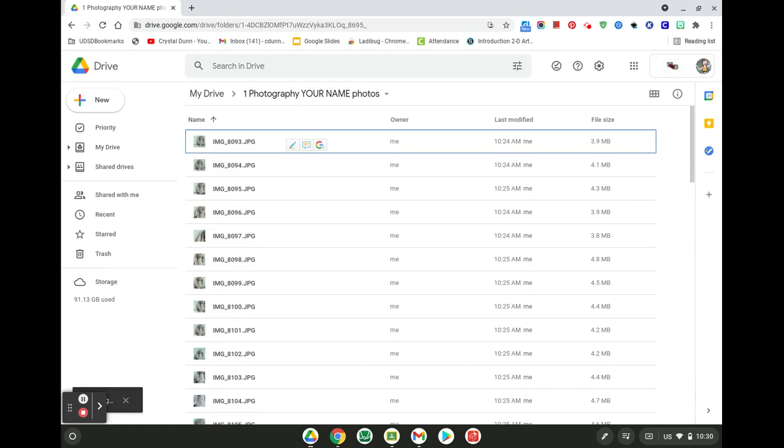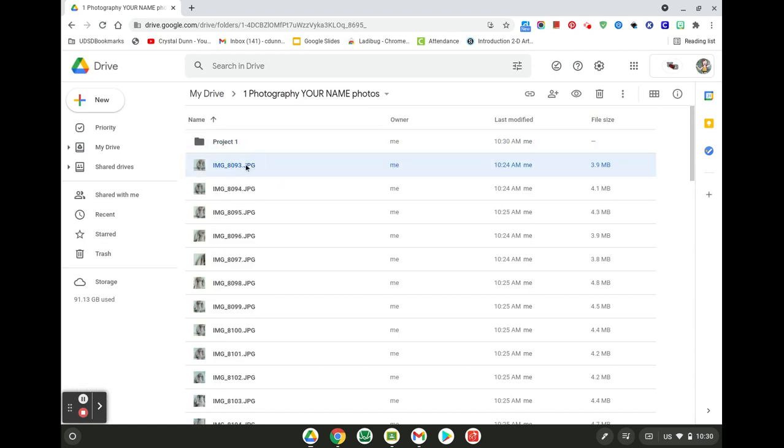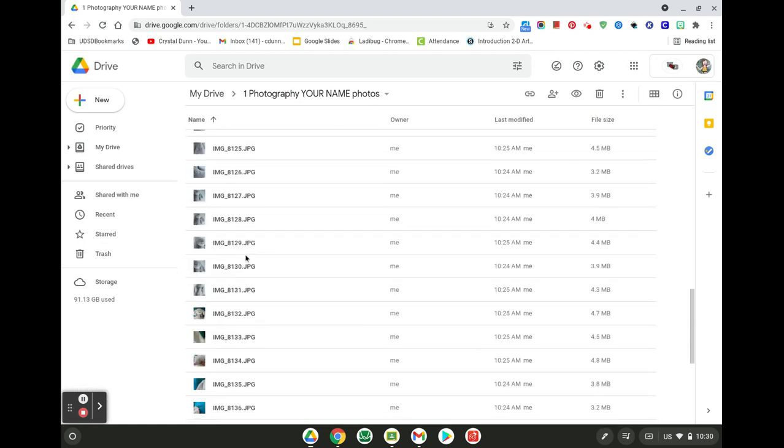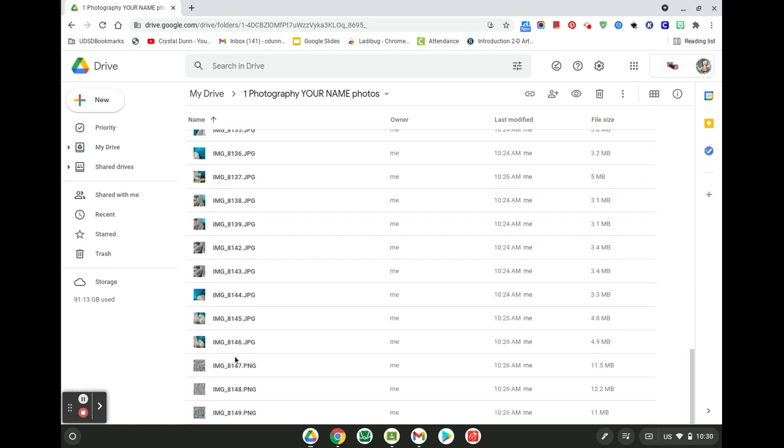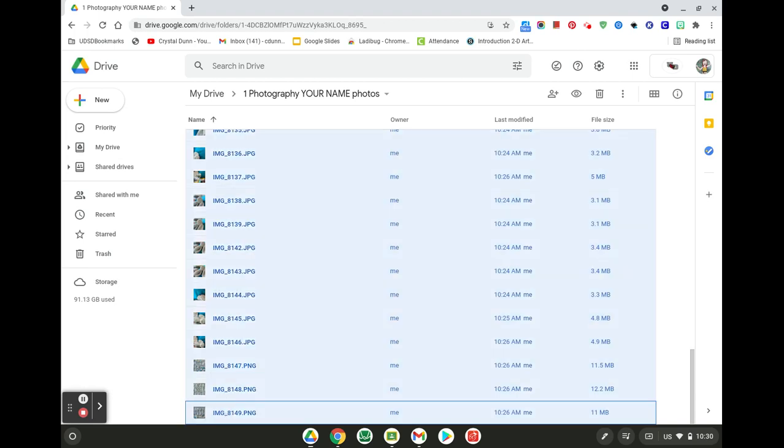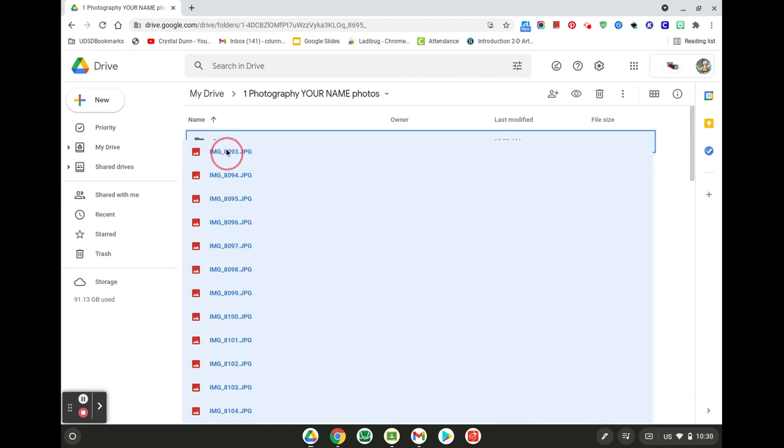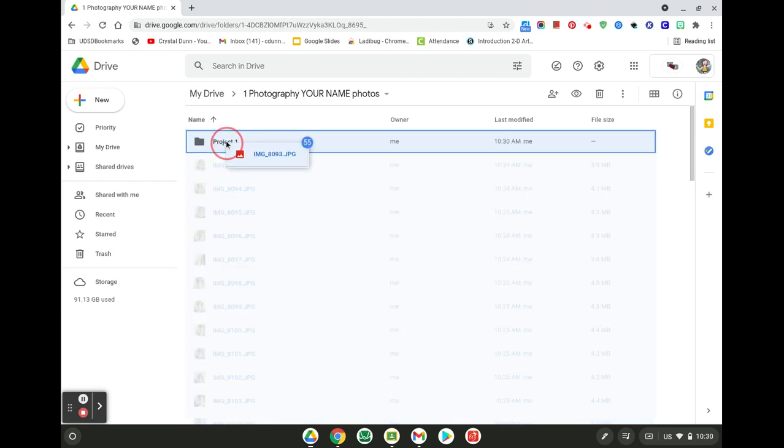Okay, that just makes it easier. So then you're going to scroll to the bottom, click on shift and click on the last photo so it selects all. Scroll back up, hold, and drag into project one.